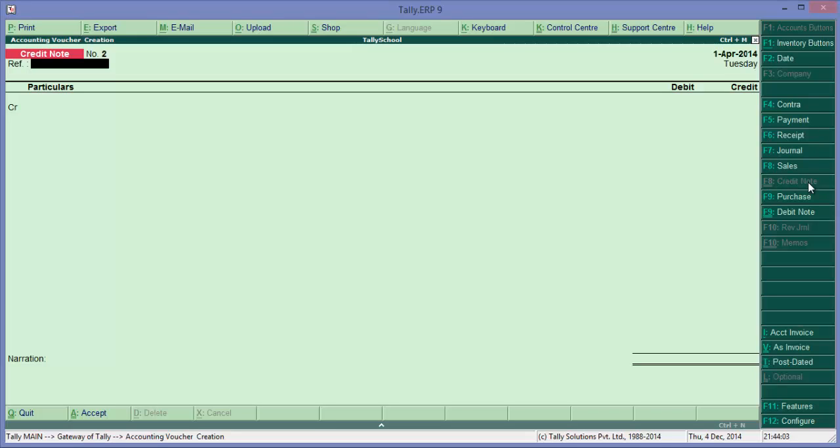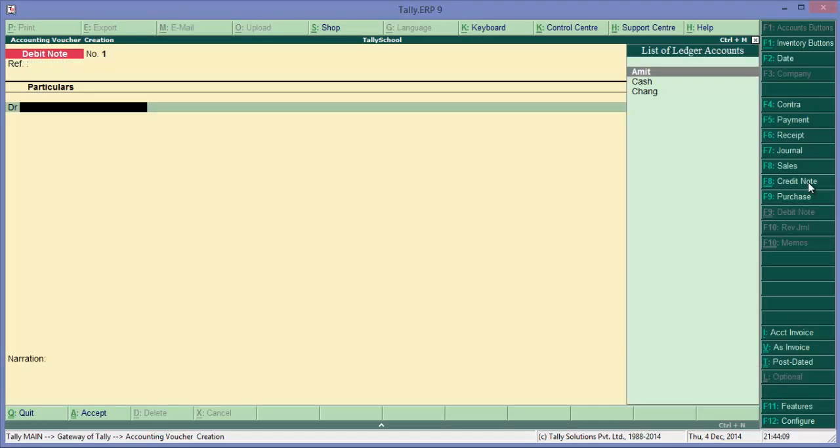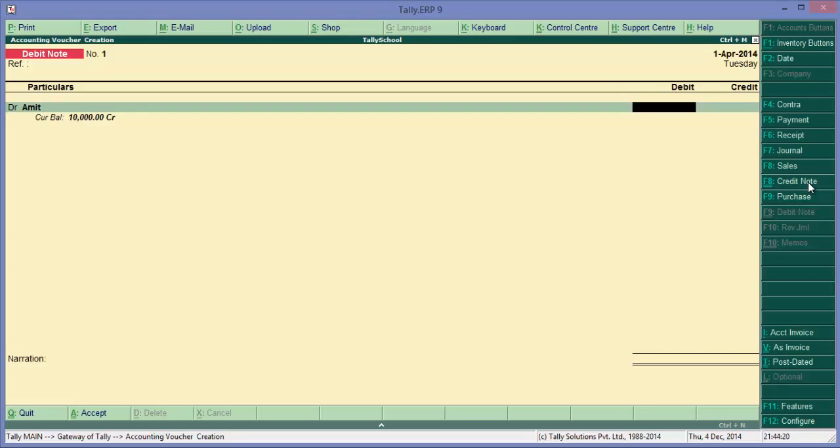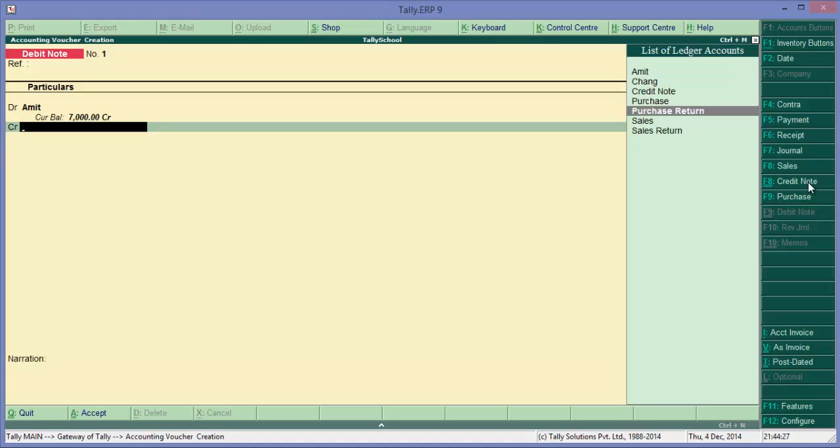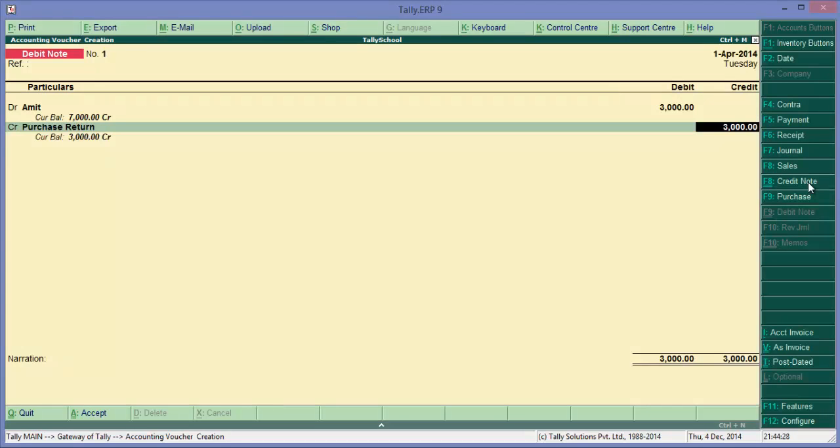So for that the shortcut is Control F9. Let's press it. So yeah, I am in the debit note now and we'll pass it. Now as we have purchased from Amit, it will be standing on our credit side, that is liability side, so we will debit him for 3,000 rupees.